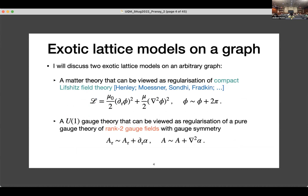Today I'll discuss two exotic lattice models. The first one is a matter theory, which you can think of as a discretization of the compact Lifshitz field theory, where the spatial derivative is replaced by the Laplacian. The second model is a U(1) gauge theory, which can be thought of as a regularization of a pure gauge theory of rank-2 U(1) gauge fields, where the temporal gauge field has a standard gauge symmetry whereas the spatial gauge field has a Laplacian gauge symmetry.